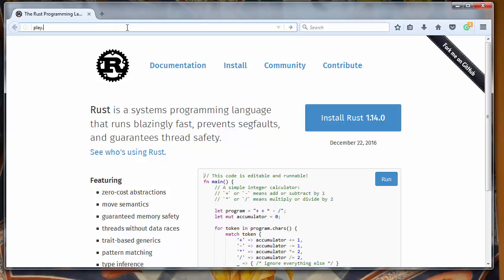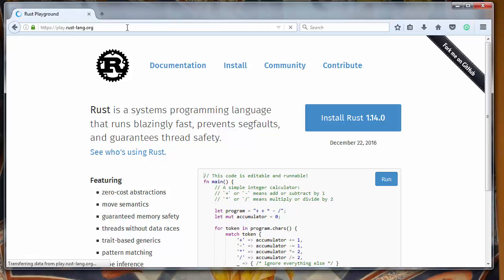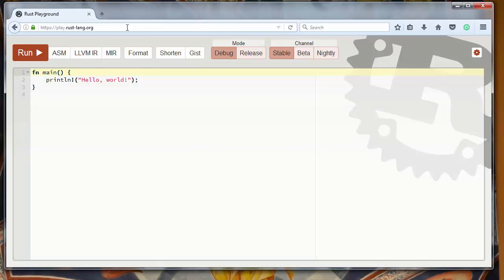to the site play.rustlang.org where we have Rust Playground where we can type our code and